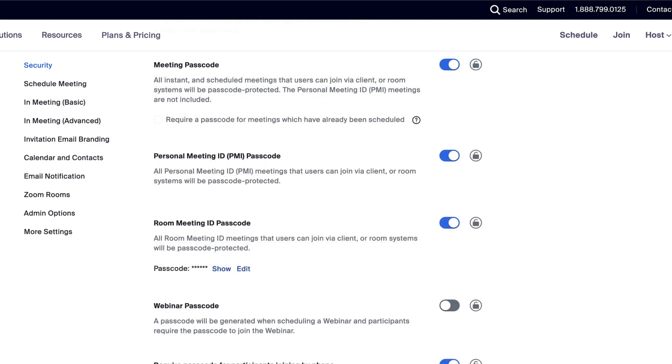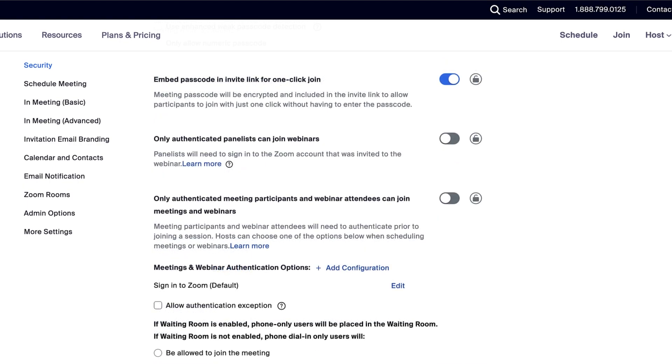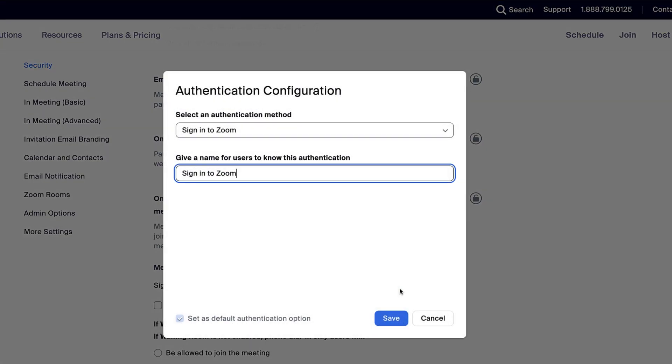Meeting passcode, as well as groups of settings related to who can join meetings. For example, you can block users in specific domains or only allow authenticated users to join.